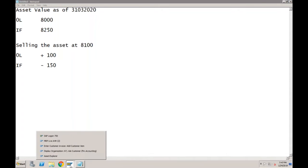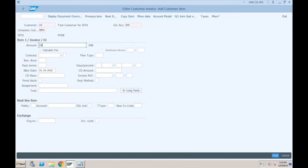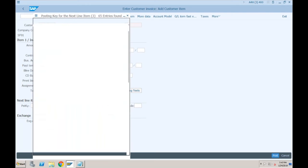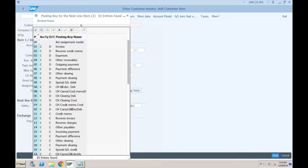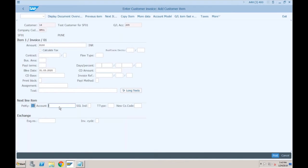Let's see how the system behaves. When creating the customer invoice, specify the amount at which we are selling — 8100 — and then specify the posting key. Normally even in ECC we use posting key 50 and provide the asset sales account. We haven't created any asset sales account yet, so I need to go to FS00 to create that account.